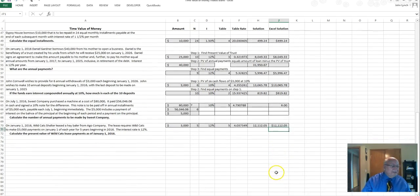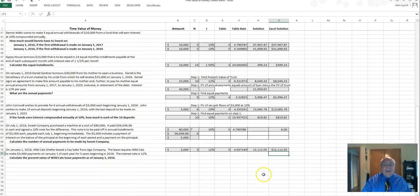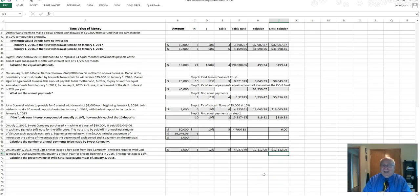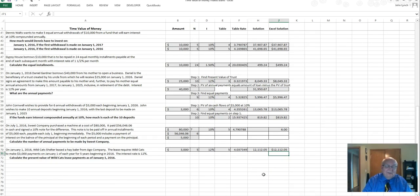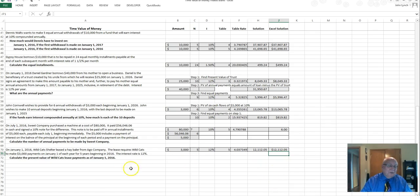So that completes this. That's the short version, I guess to use that tongue-in-cheek, of the time value of money, and hopefully that helps.